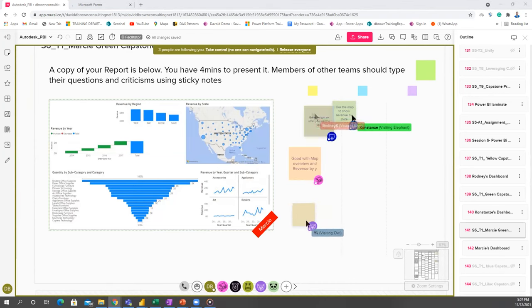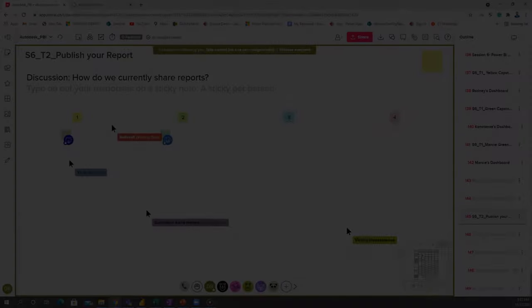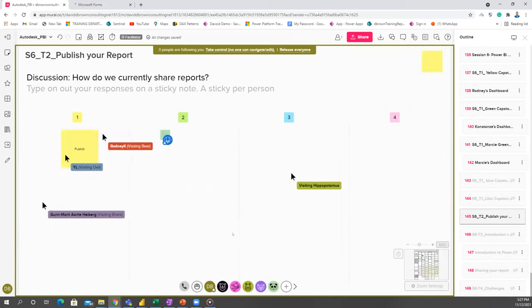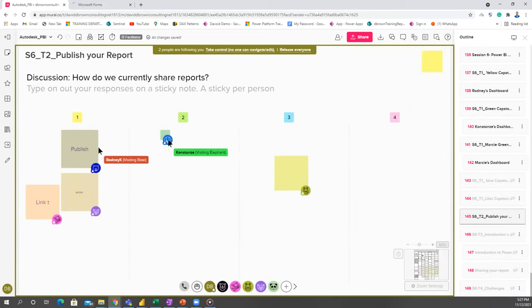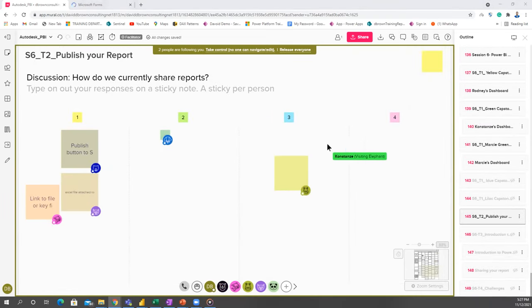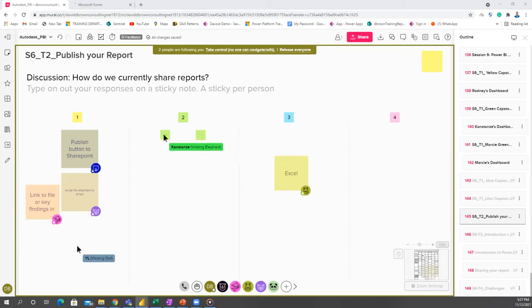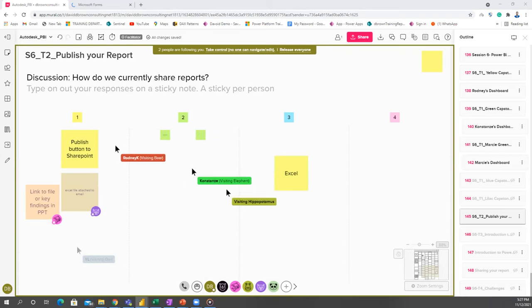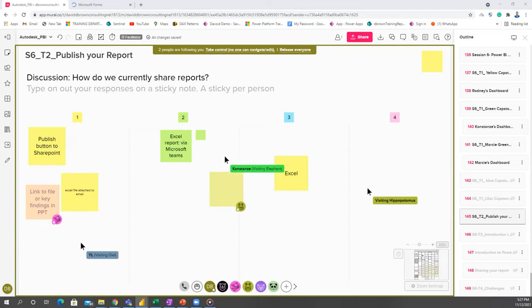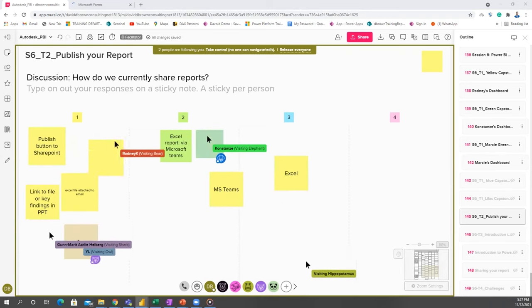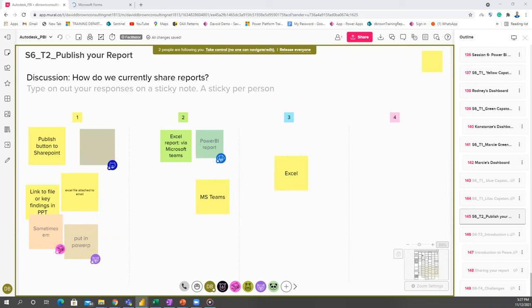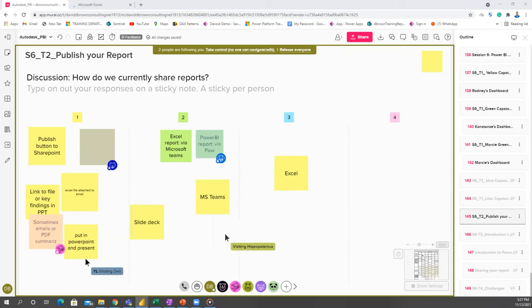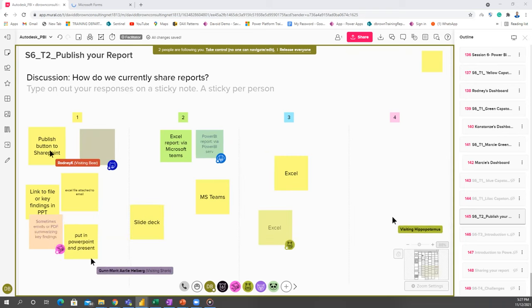For Mercy, how do you currently share your reports with people? Maybe your Power BI report, maybe Excel report? How do you currently share them? You can type your response on the sticky. So everything we mentioned here...